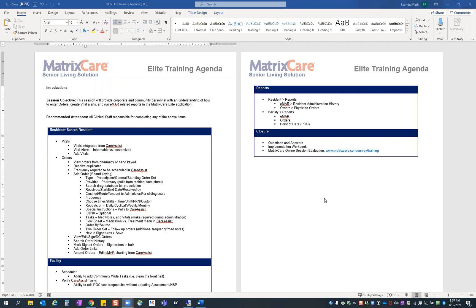Let me just introduce myself. My name is Leandra Flath. I am the Clinical Implementation Team Lead here at MatrixCare, specifically on the Senior Living Solution. I oversee a team of consultants who implement this solution that you all are going to be getting a training on today.